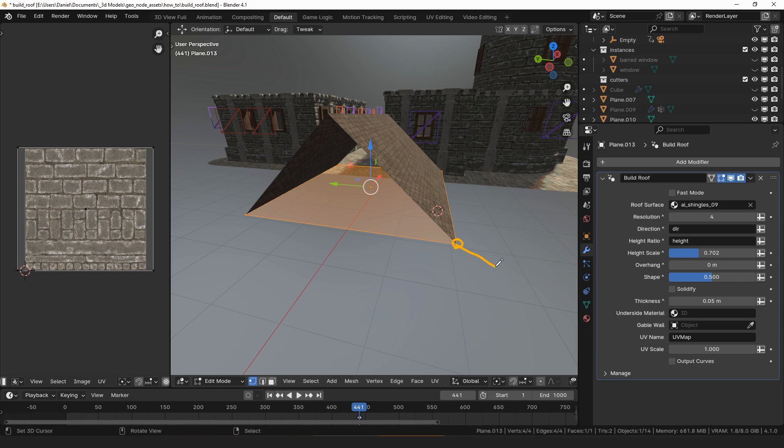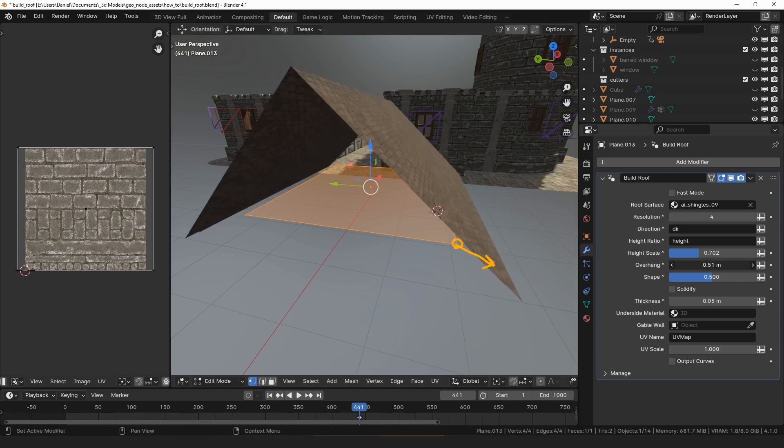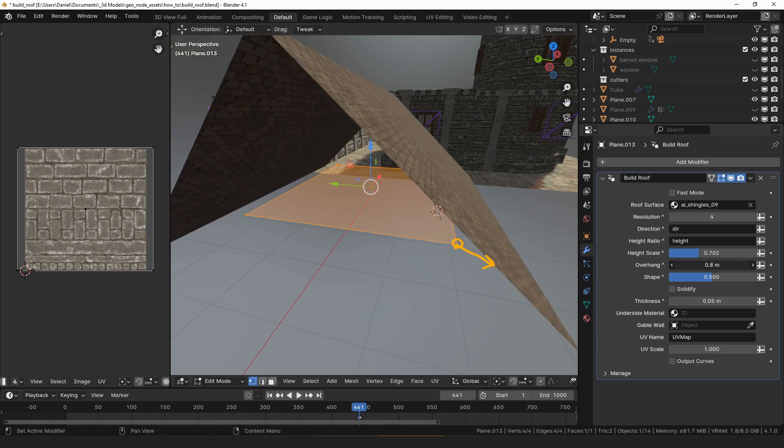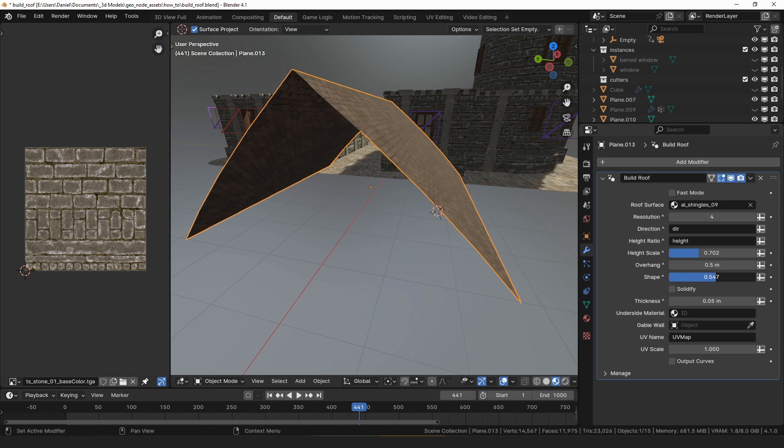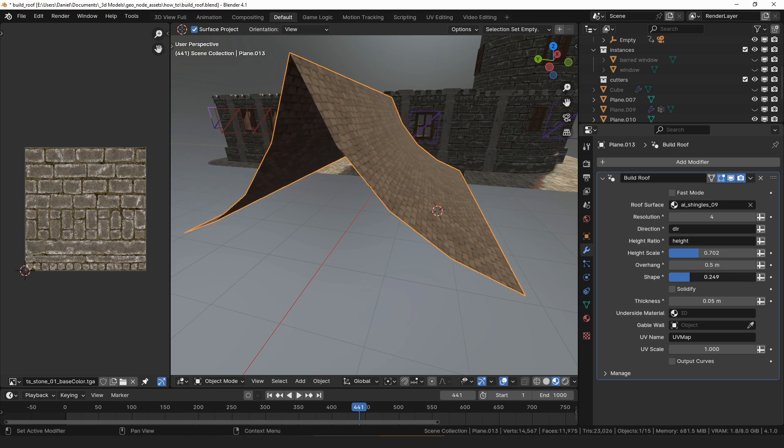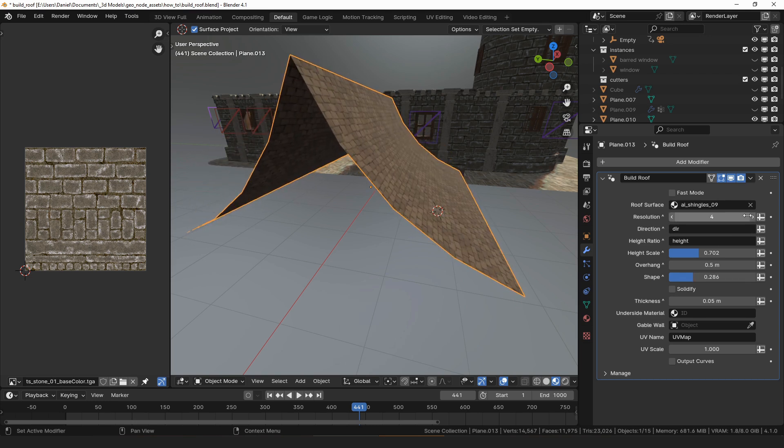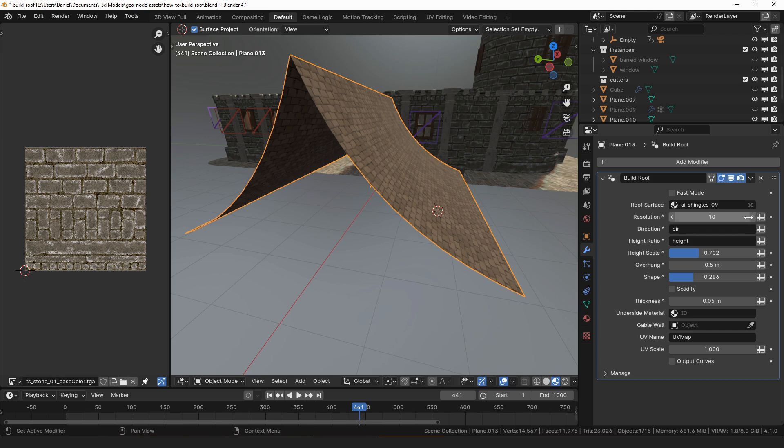Overhang controls how far the roof extends beyond the edges of the face that it was built on. Shape makes the roof either concave or convex. You'll have to adjust the resolution setting to get the number of points in the curve of the roof that you need.